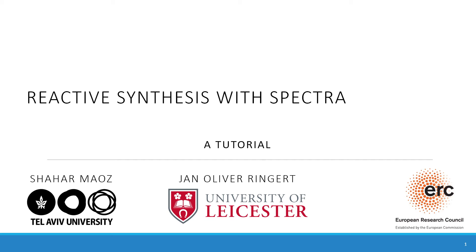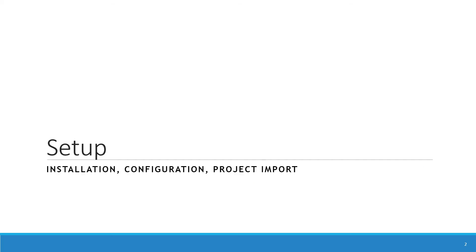Welcome to this tutorial on reactive synthesis with Spectra. We start off with the setup: how to install Eclipse, how to configure it, and how to import the project into the workspace that we're going to use throughout the technical briefing.